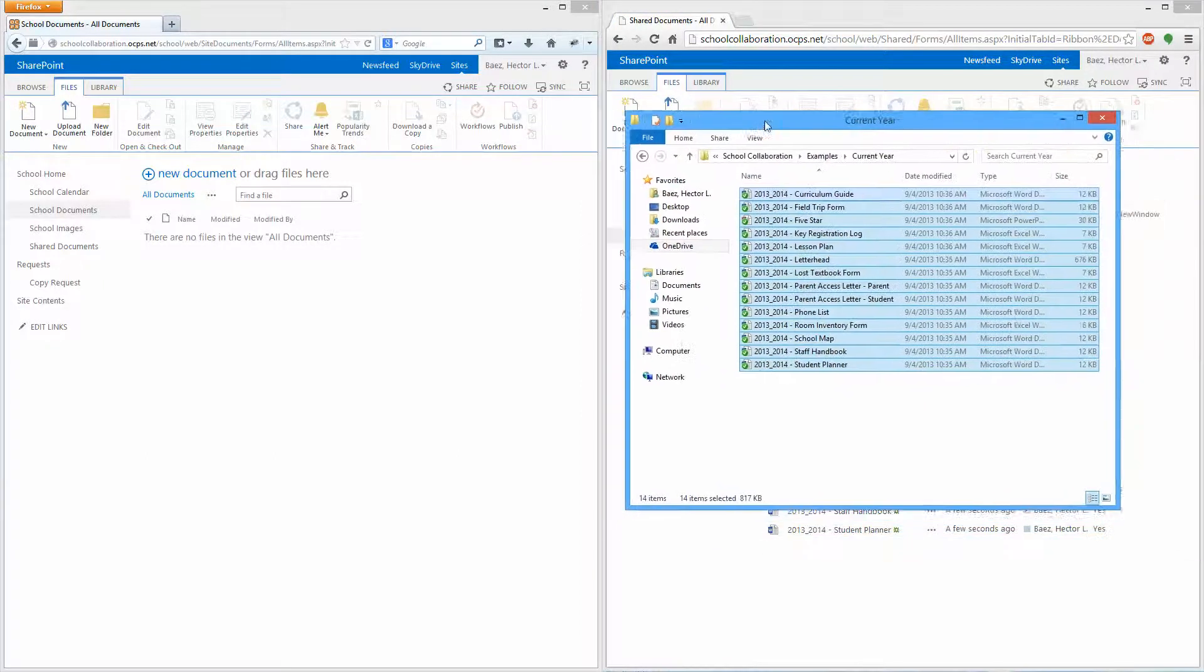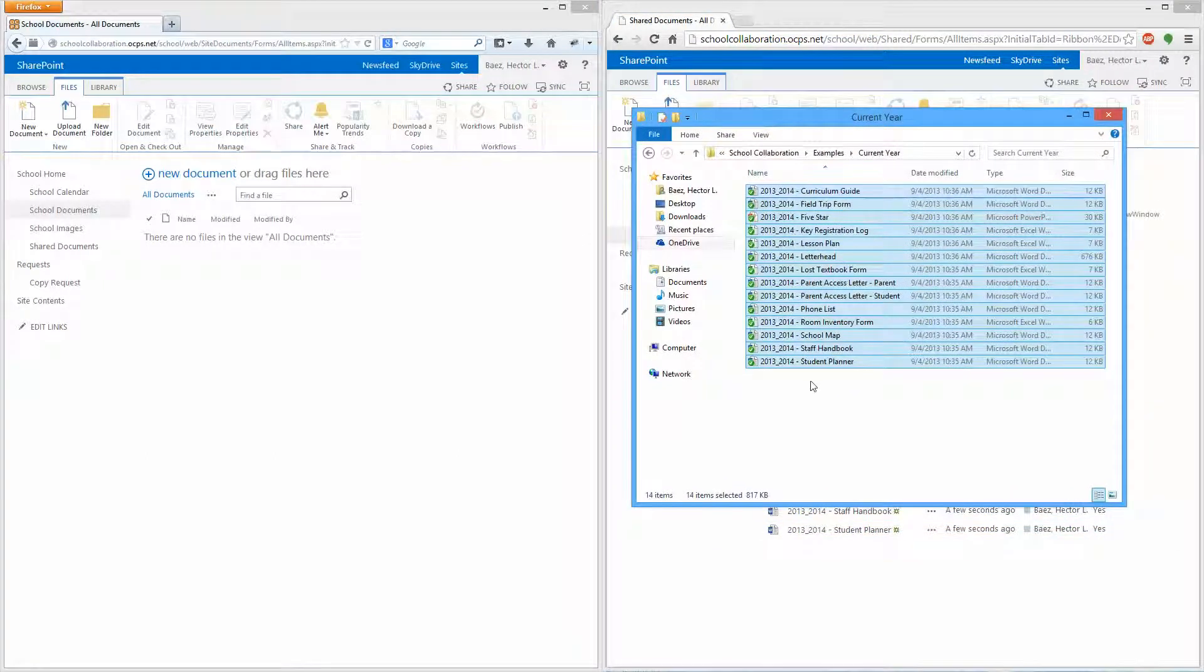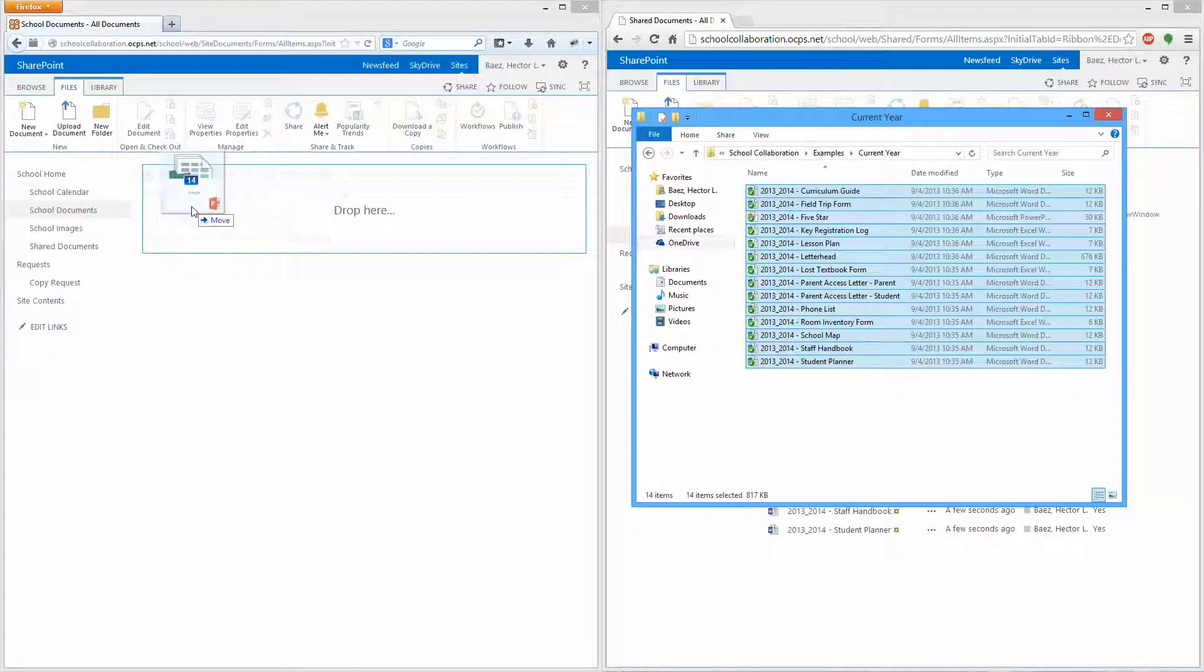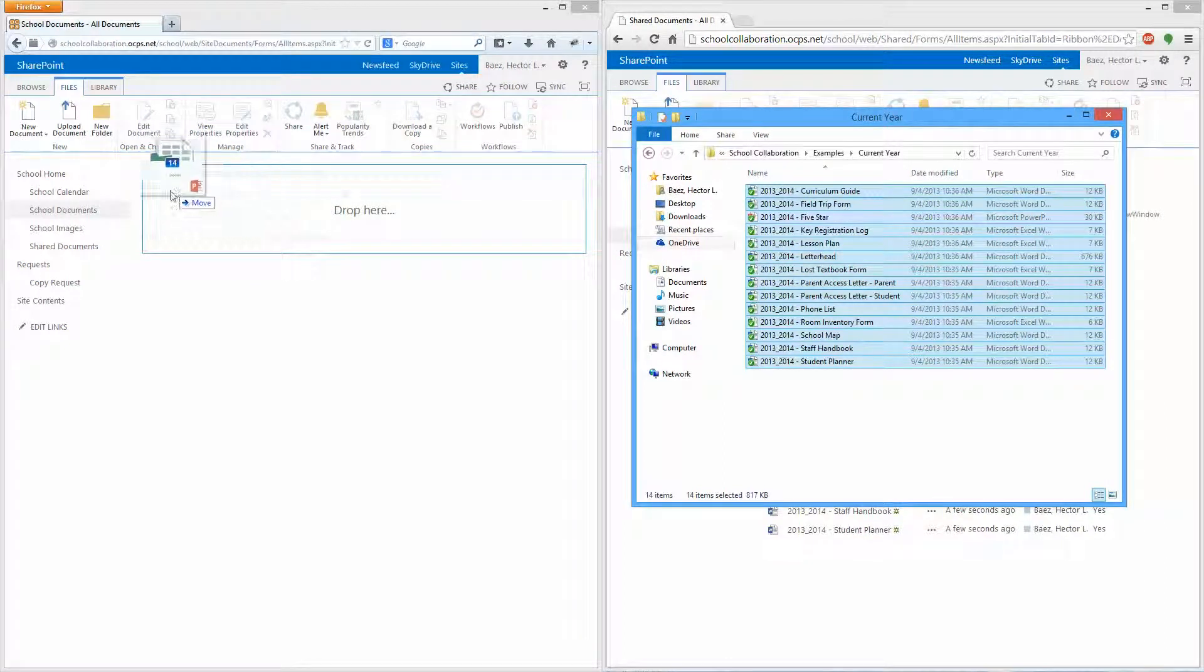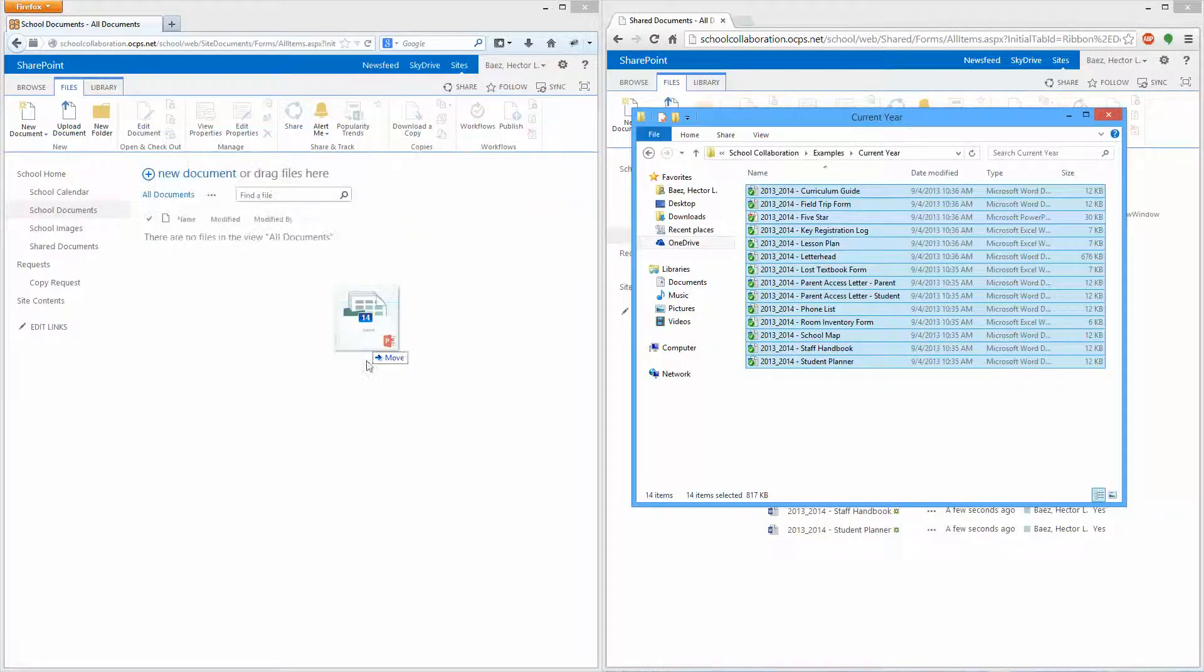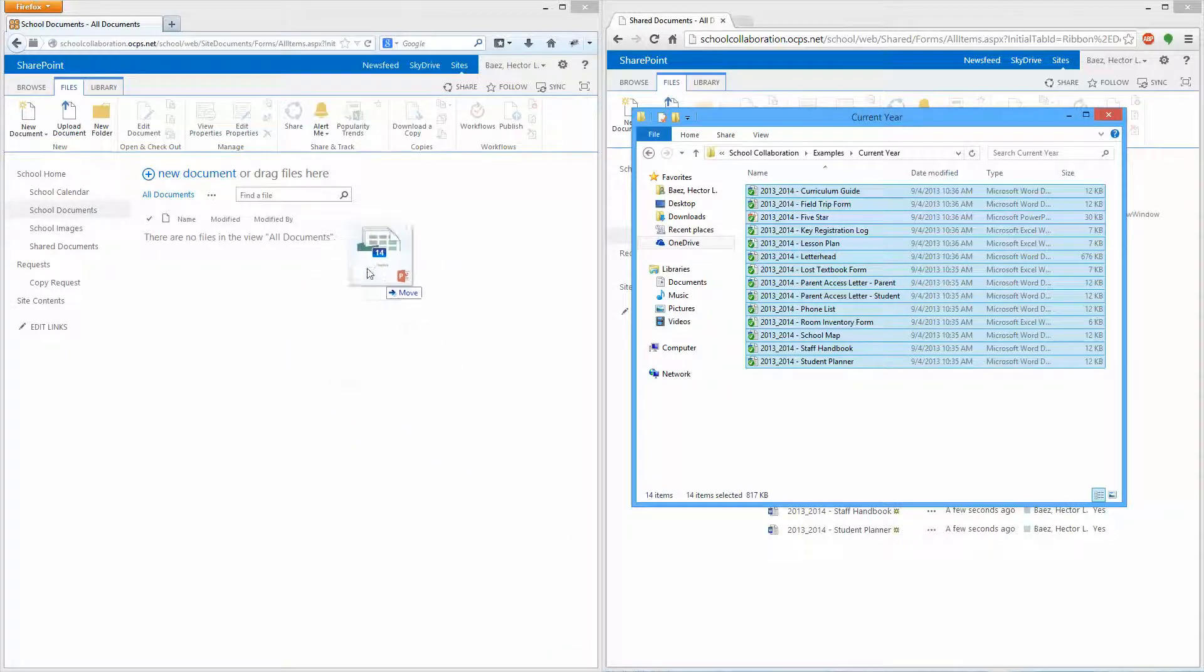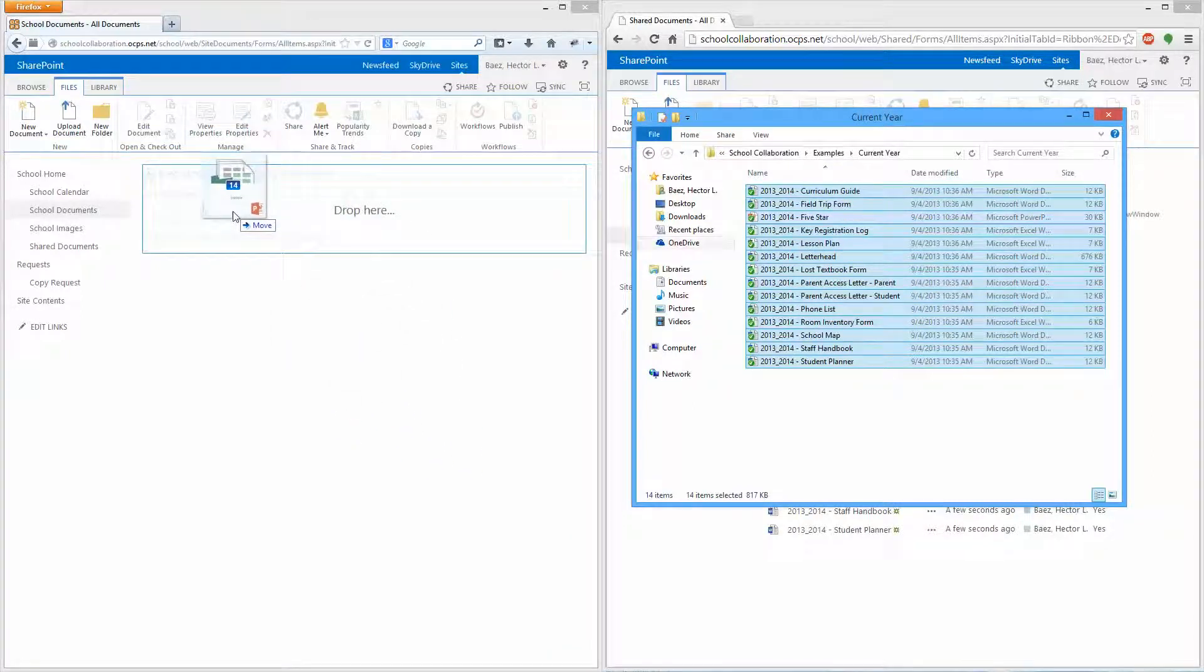I'm going to do the same exact thing on Firefox. Once again you have to drop it anywhere inside of the rectangle. You'll see that if I drop it down here it's not going to do anything. But yeah, just drop it anywhere in here.